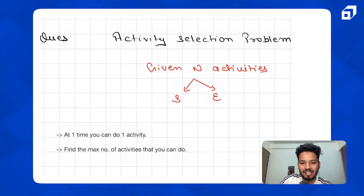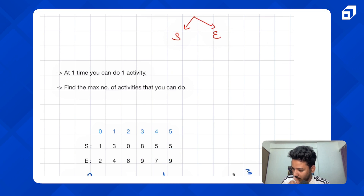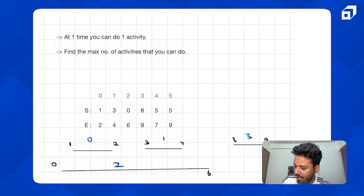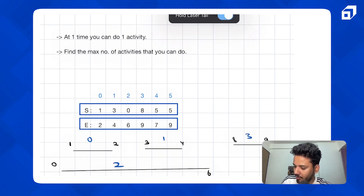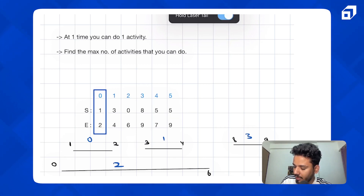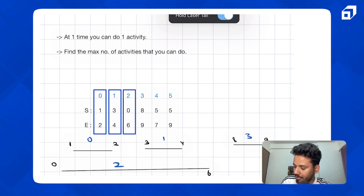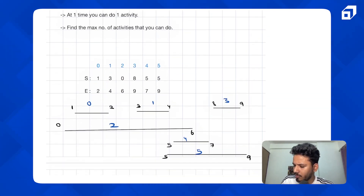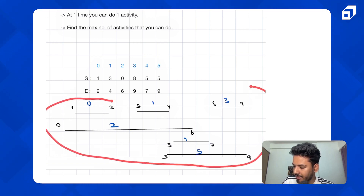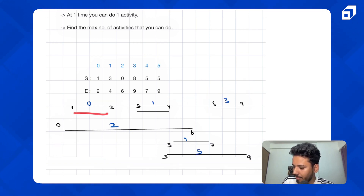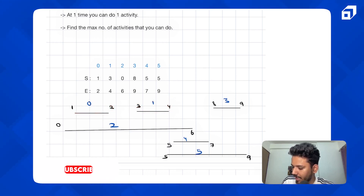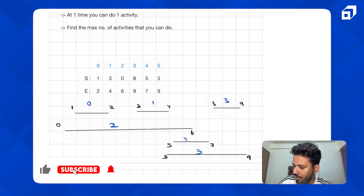The best way to understand anything is via an example. So let's take an example. We have a start array and end array. The zeroth activity starts at time 1 and ends at time 2; the first activity starts at 3 and ends at 4; the second activity starts at 0 and ends at 6, and so on. I've drawn these activities on a number line to make this easier.